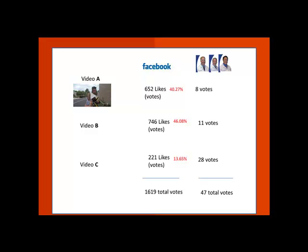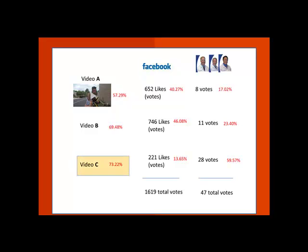You will see that Video A has 40.27% of the votes, Video B 46.08%, and Video C has 13.65%. So far, Video B is hot in the running and ready to win. Now we tally up the dentist votes. Your video received 17.02%, Video B 23.40%, and Video C gets 59.57% of the doctor votes. Now we combine both votes and see who our winner is: Video A has 57.29%, Video B gets 69.48%, and Video C gets 73.22% of the votes, declaring it the winner.